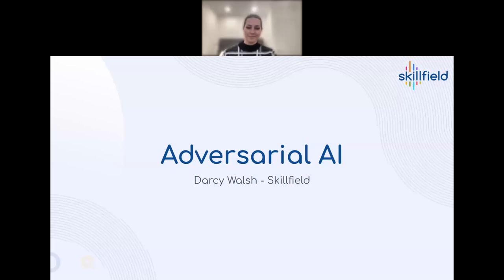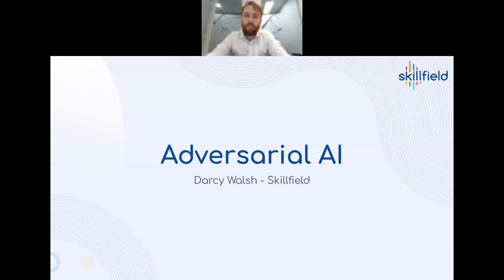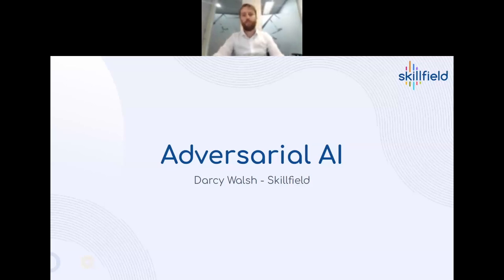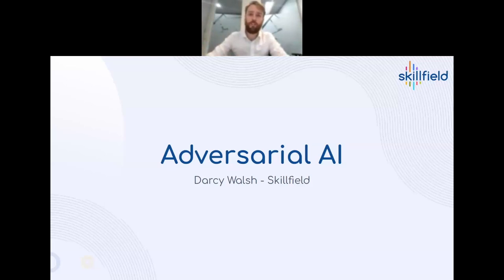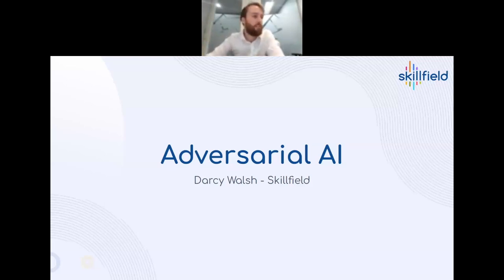Thank you for joining to hear about a topic I've been getting into over the last few months. It's quite important and emerging, so I'm really hoping everyone comes away learning one or two useful things and is maybe inspired to go and research something themselves and give a webinar as well.